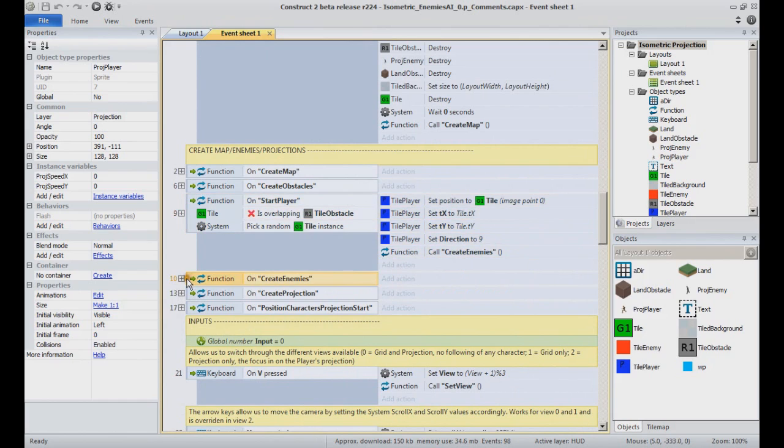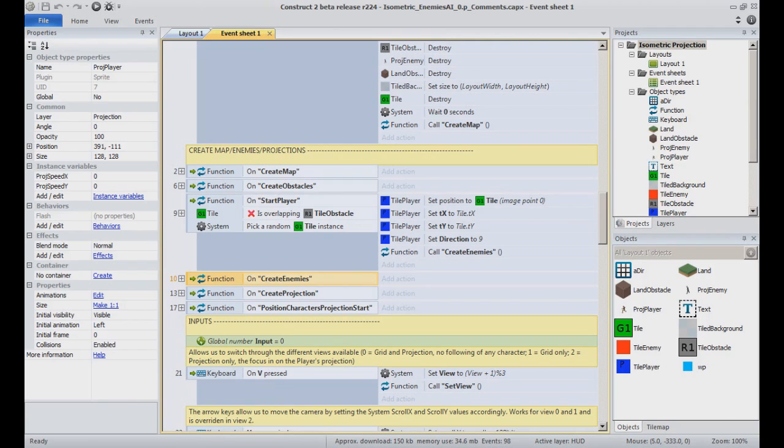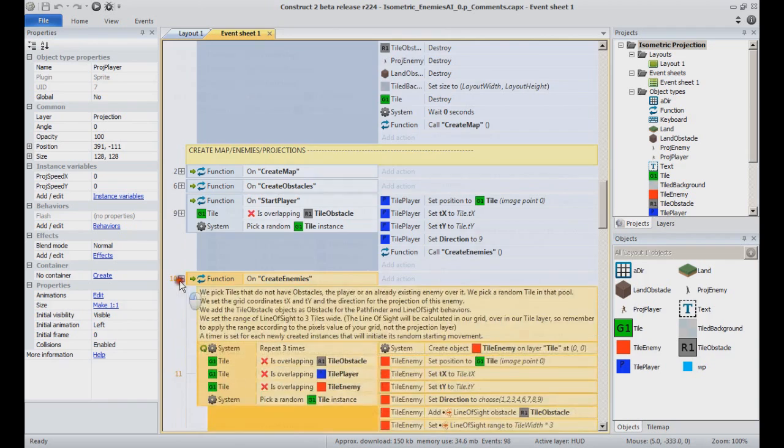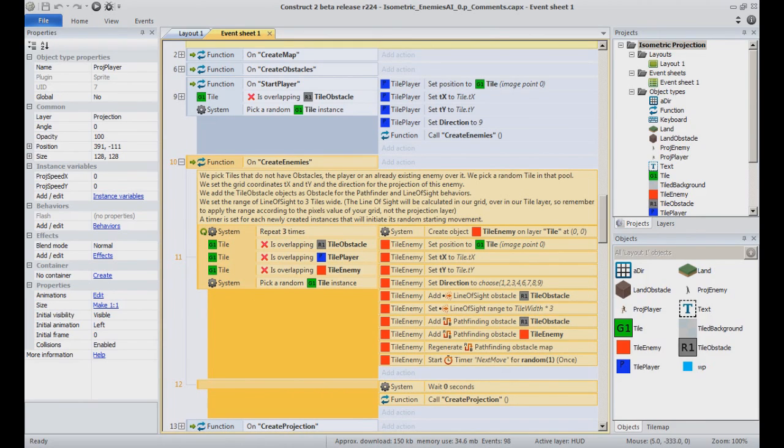In the code, enemies are created next, having their own tile enemy object, several instances created in the layer tile. The logic is pretty much the same, although the tile enemy object has more instance variables and behaviors. The idea is the same: pick a random empty tile instance of our grid and place a tile enemy on it. Fill the TX and TY value to keep a trace of the starting grid coordinates.